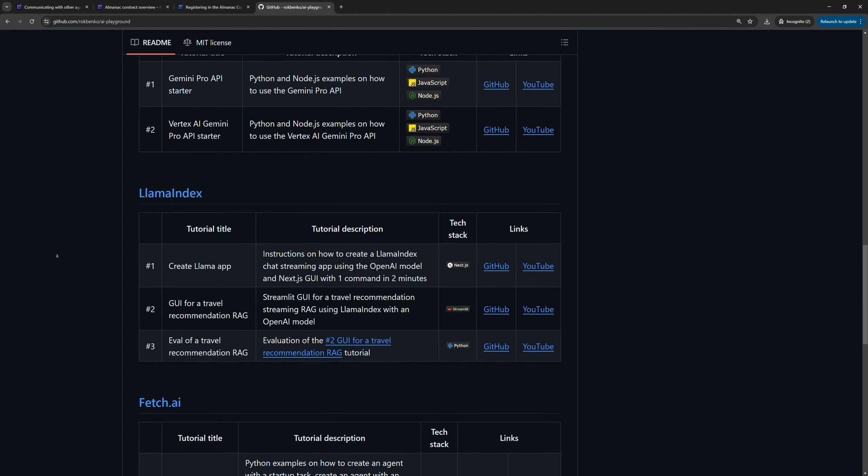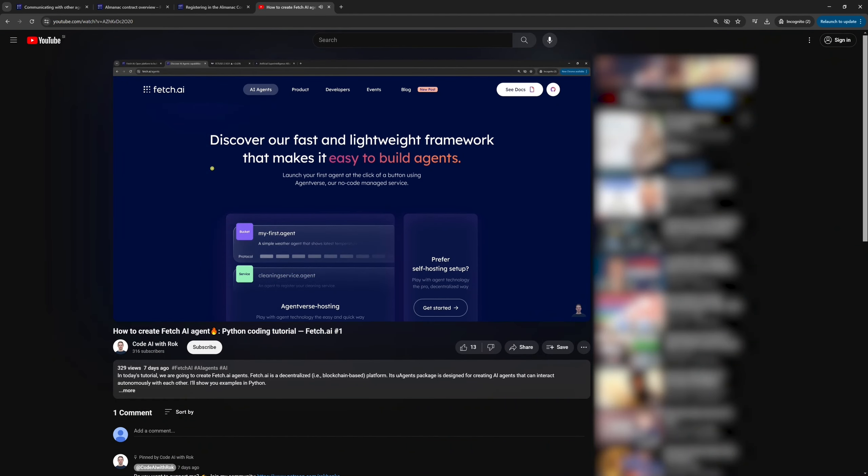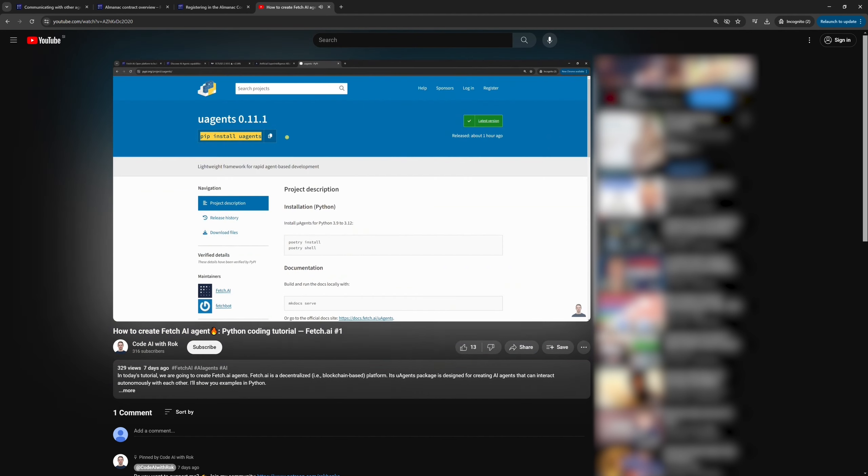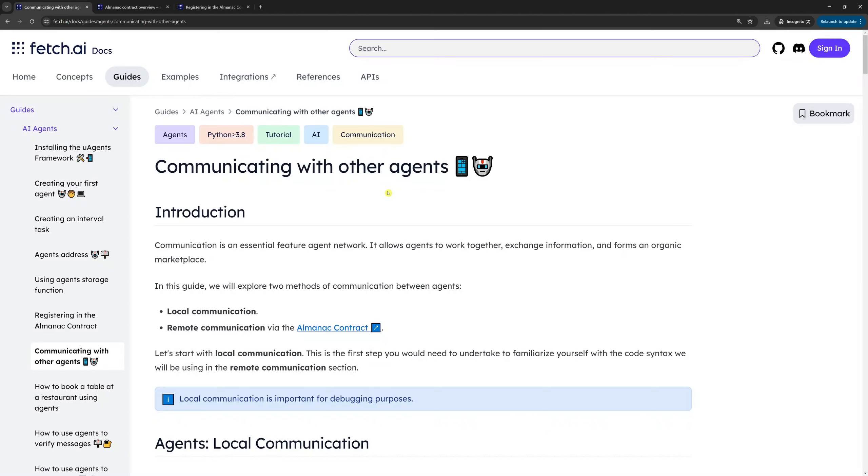Now, let's get to the point. If you haven't watched my previous Fetch AI tutorial, please do so because this one is an upgrade of that one. In the previous tutorial, we covered some basics, like how to create an agent. It's mandatory because today we will use this knowledge to make two agents communicate with each other.